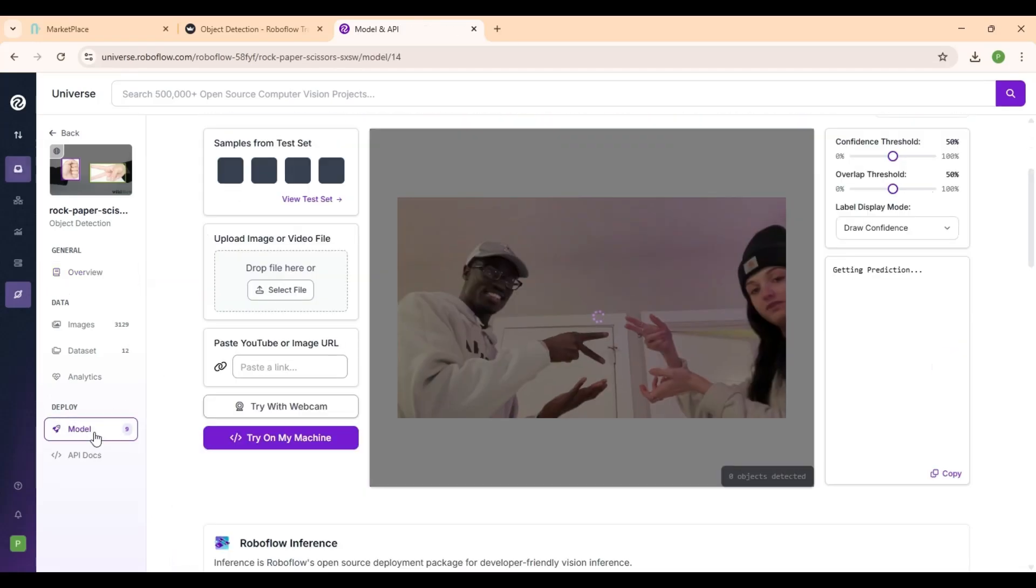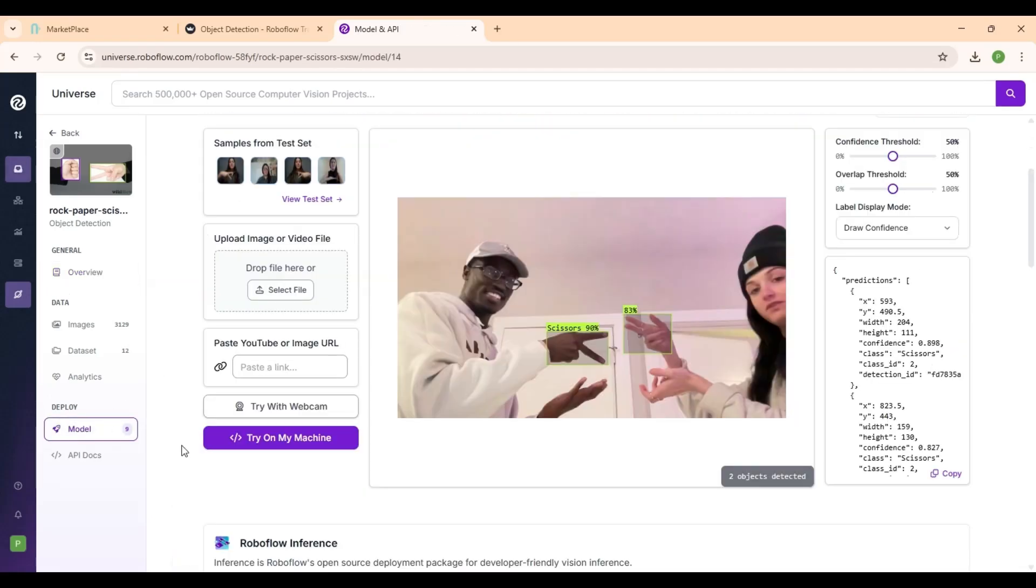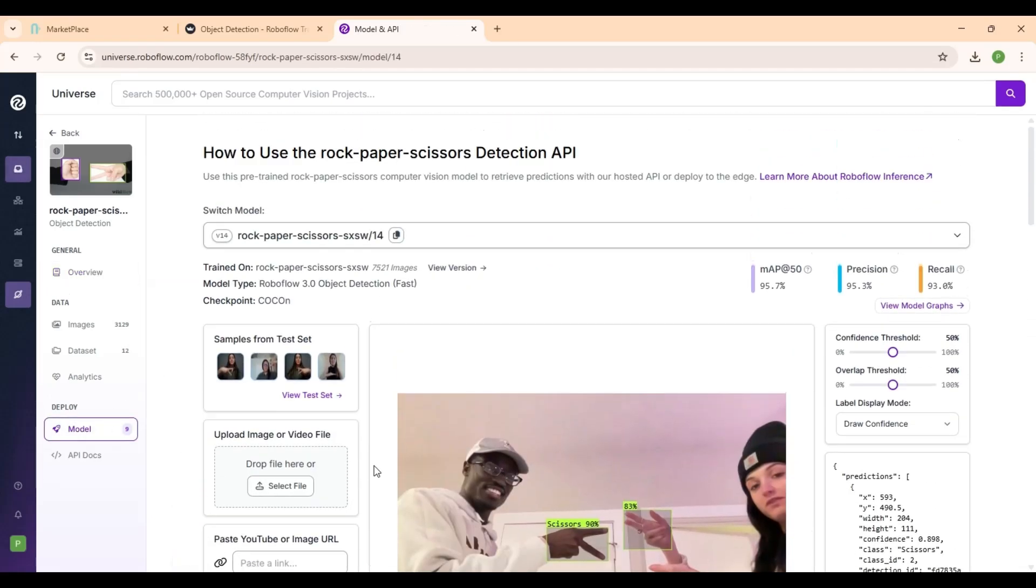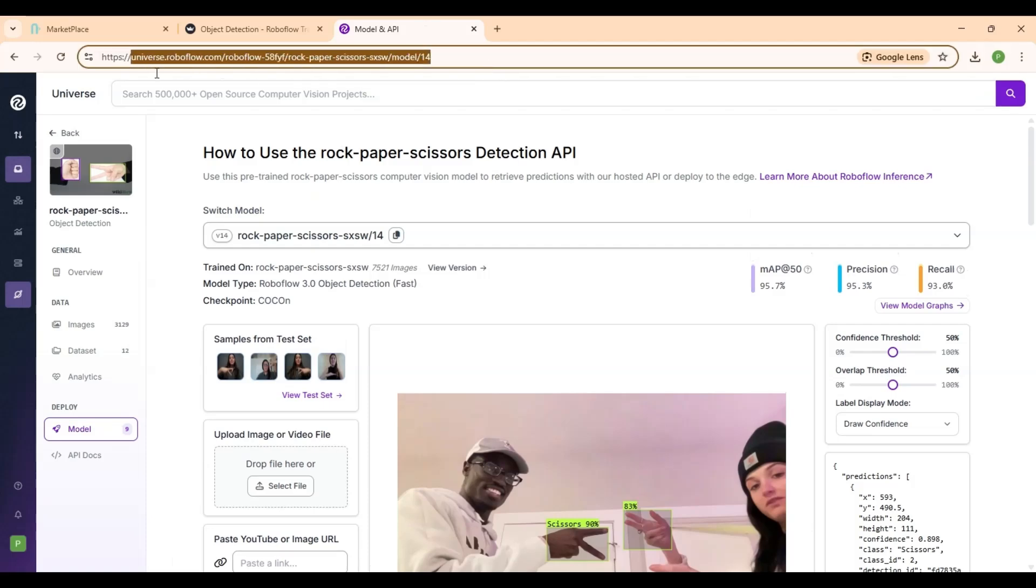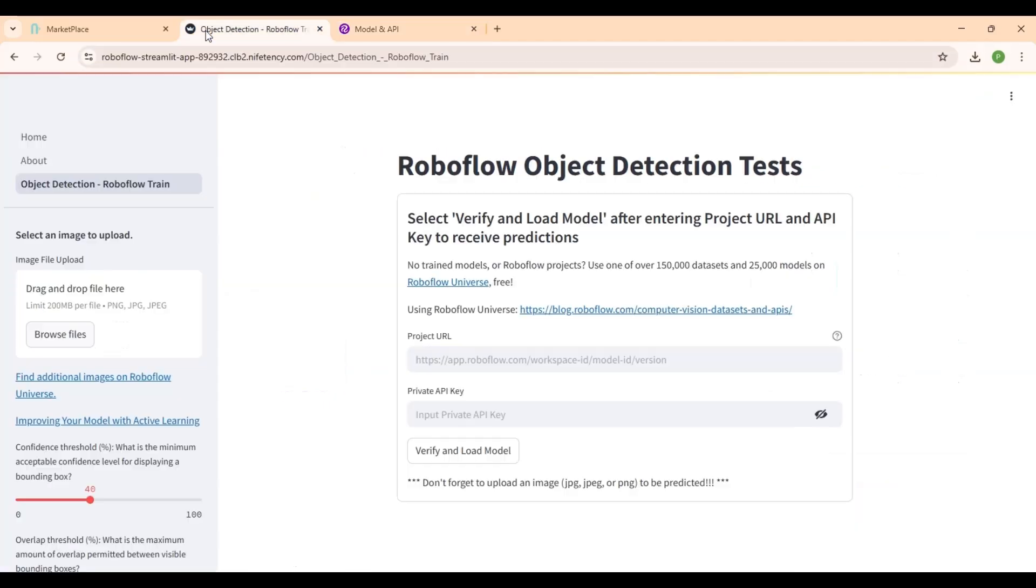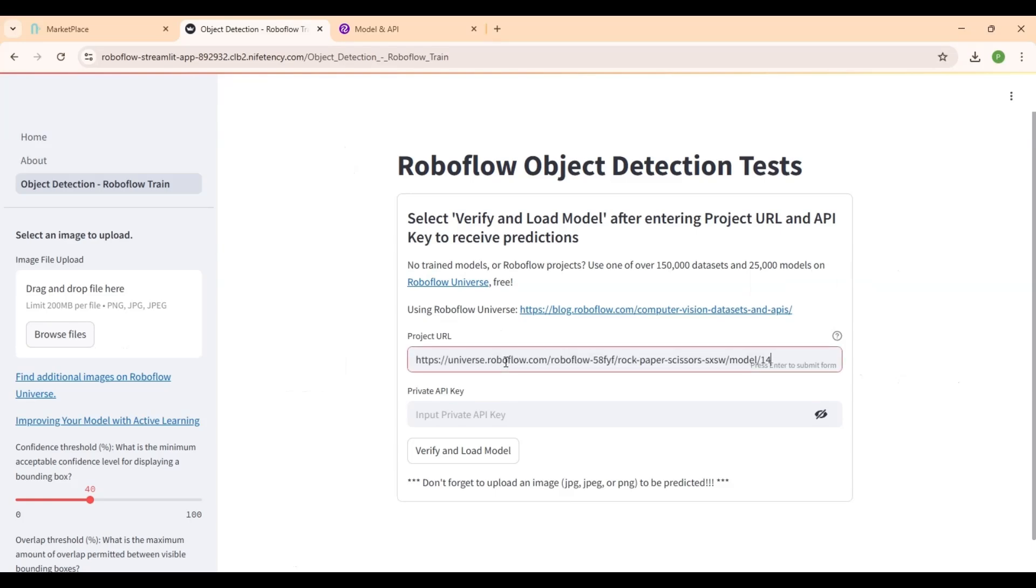Click the Model button on the left sidebar. On that page, copy the URL from the top search box. Now paste it into the Project URL field in your application.